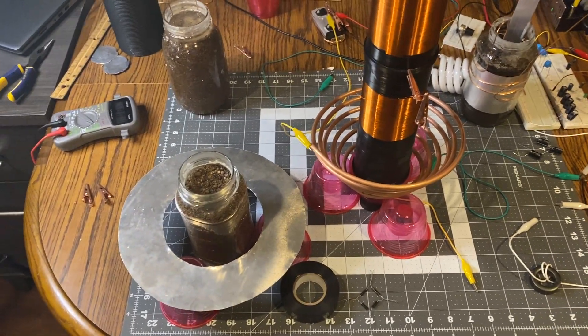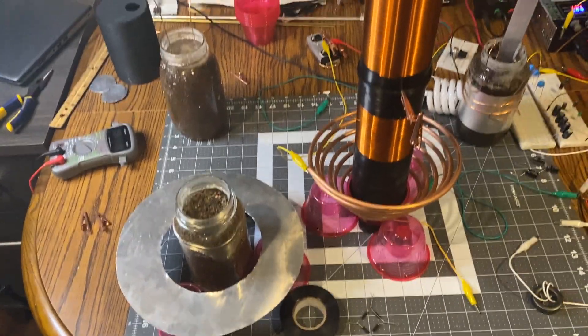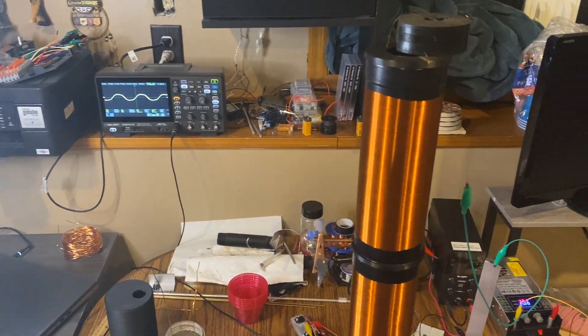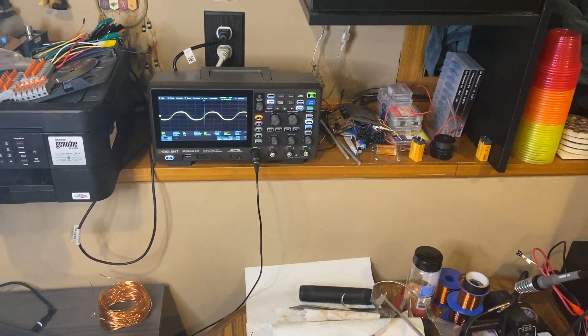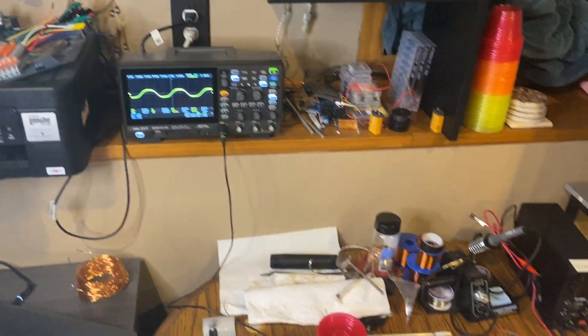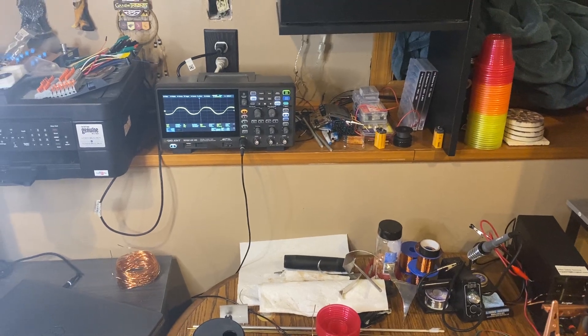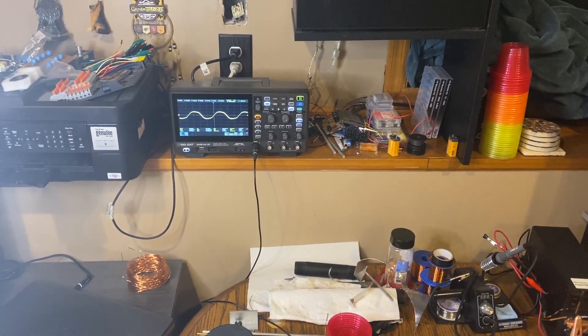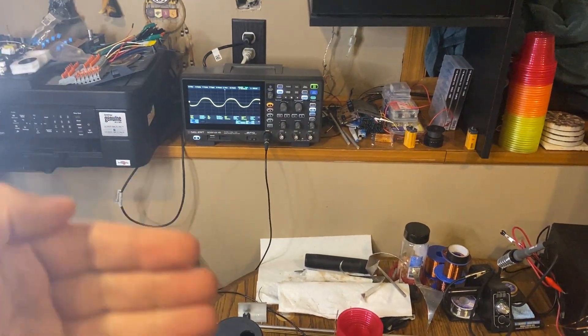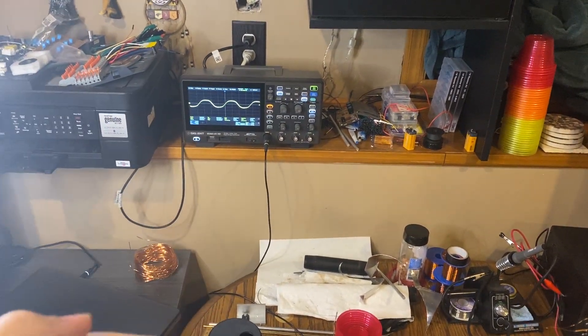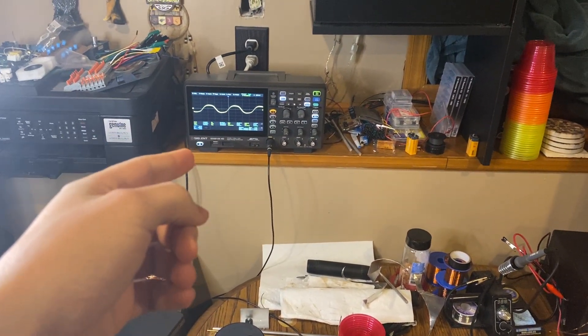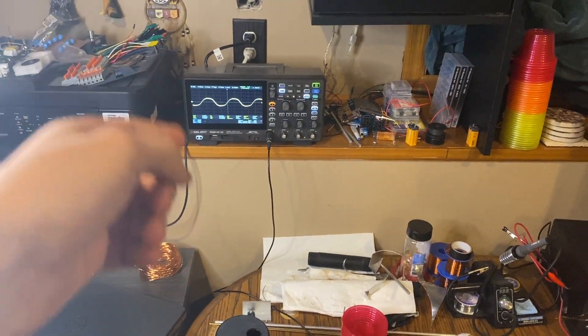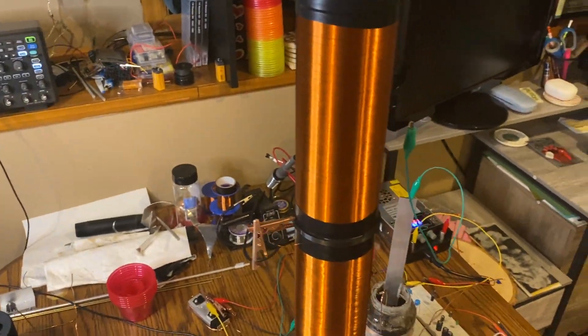So yeah, we'll see if I can increase the static field to actually do something. Oh yeah, it's trying to do something more. Every now and then this thing just freaking spikes. Yeah, this thing is resonating.